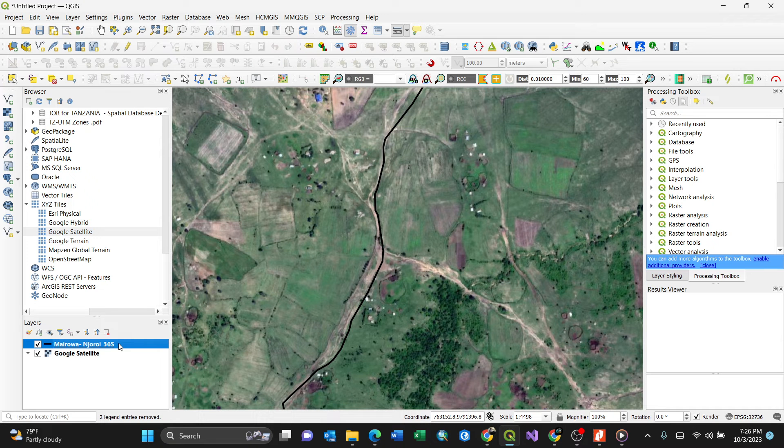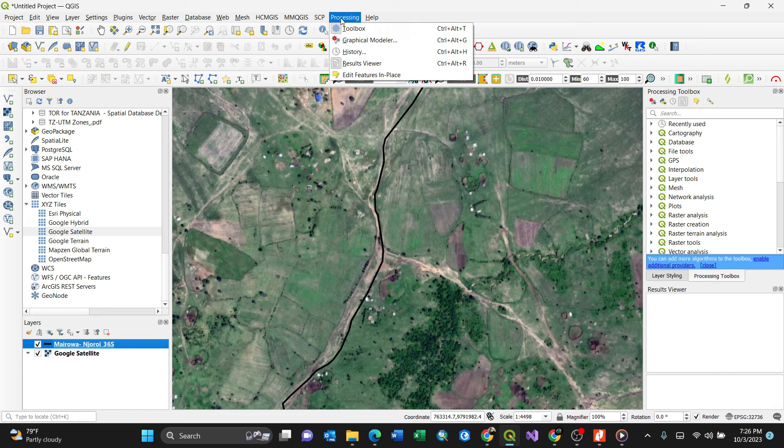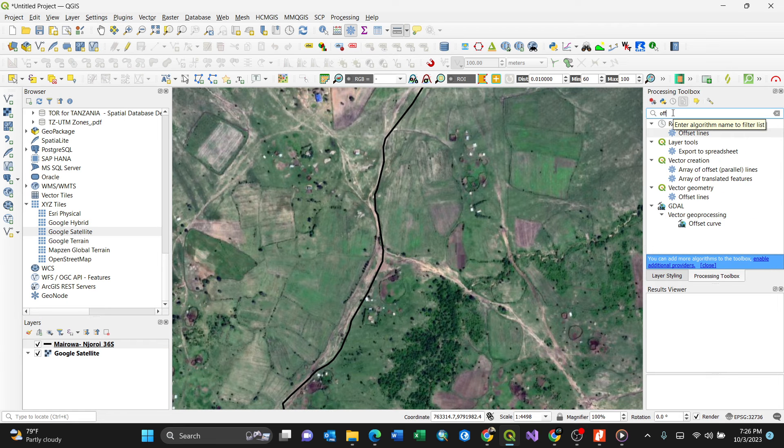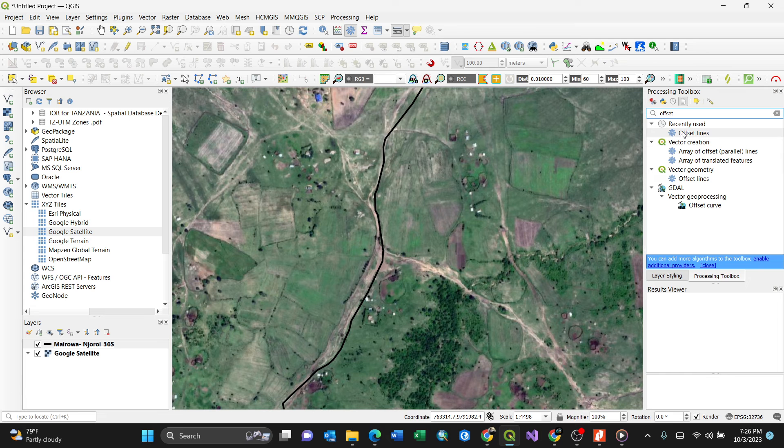You have a line here, so I want to do the offset. In order to do this you need to go to your processing toolbox, or Ctrl+Alt+T. For my case it's on my right, so I'll just search for offset command here. That selects the offset lines in vector geometry.